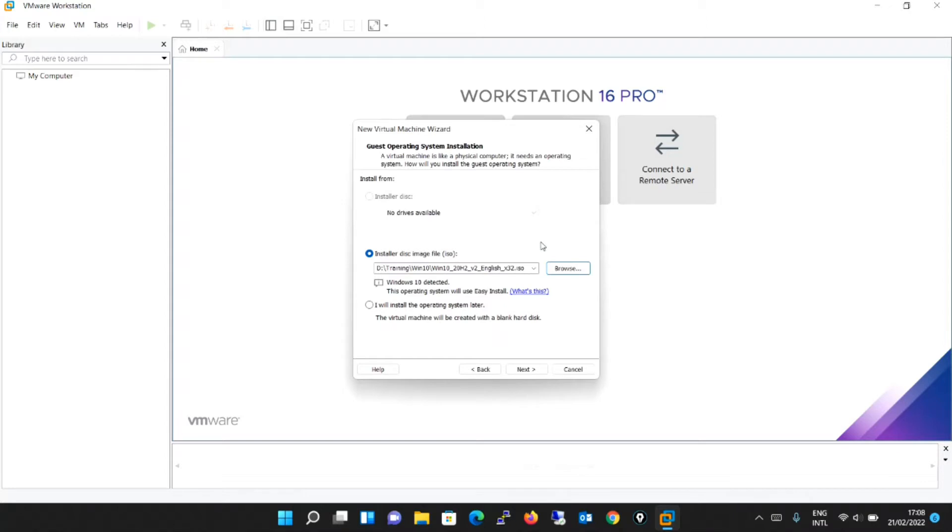Over here, I have browsed and went to that particular path and I have selected that .iso extension. Additionally, I will be putting the link in the description box from where you can download the ISO. Whether it is Windows 7, Windows 10, Windows 11, whatever. You can just download it from the Microsoft site. I will be putting the link in the description as well.